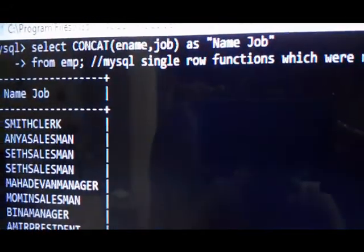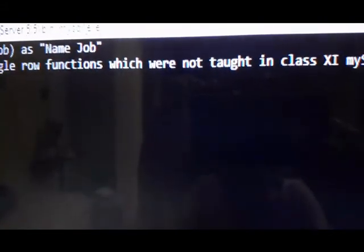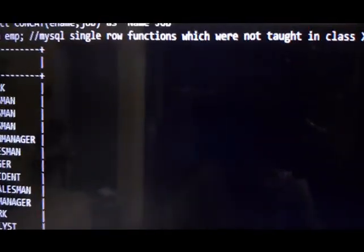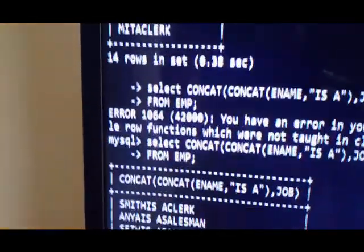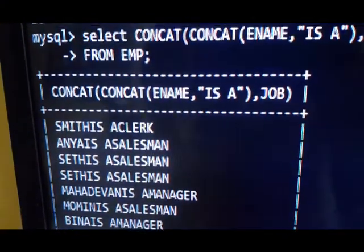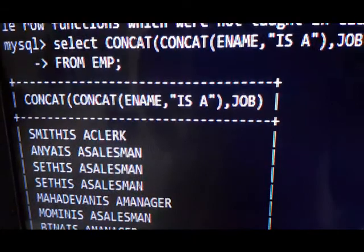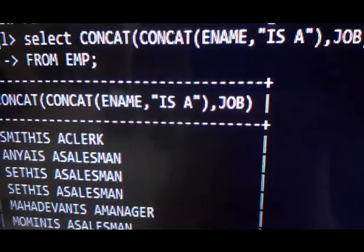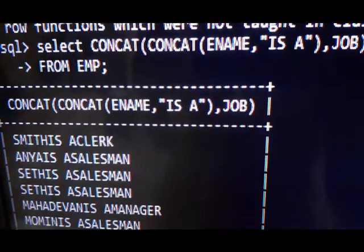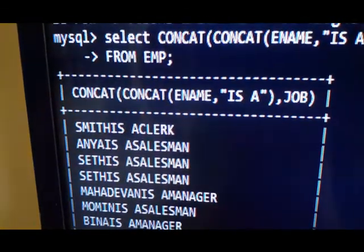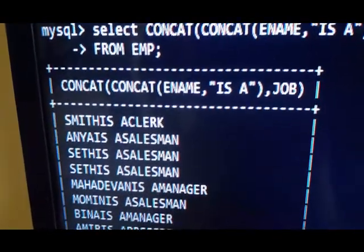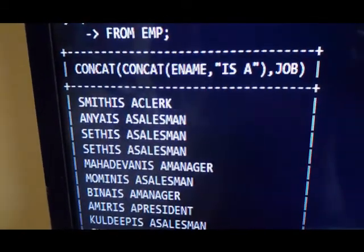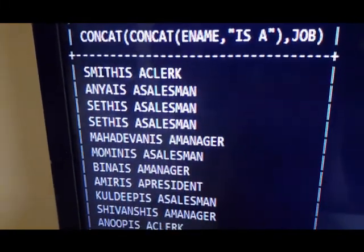I have written here: MySQL single row functions which were not taught in class 11th. Since this output is not very clear, another way of writing it — also in your book — is: SELECT CONCAT(CONCAT(ename, ' is a '), job). This is called double concatenation. How it appears: Smith is a Clerk, Anya is a Salesman. This is the concatenation function.